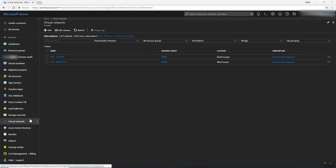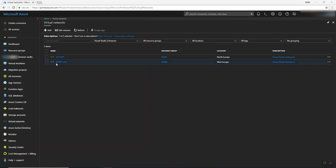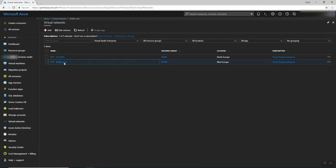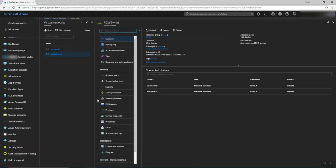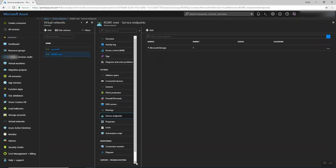So in the virtual network here, when you press here, I created a virtual network called RGVW, RGWE VNet. So when you open here, you're going to find something called service endpoints. Here we go.